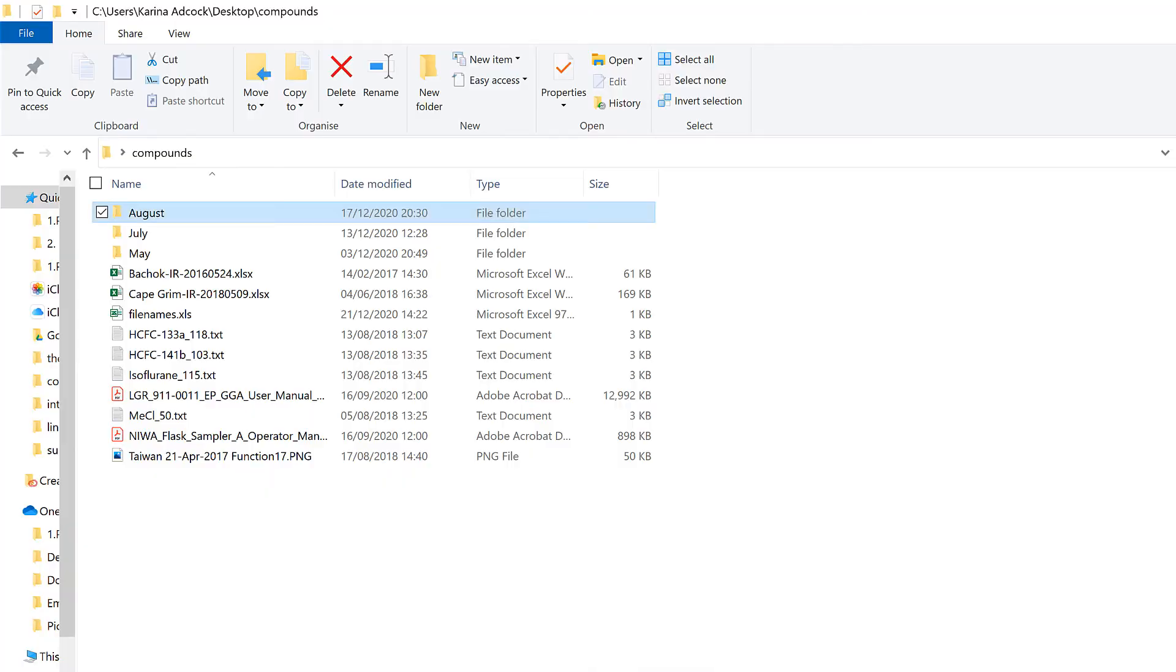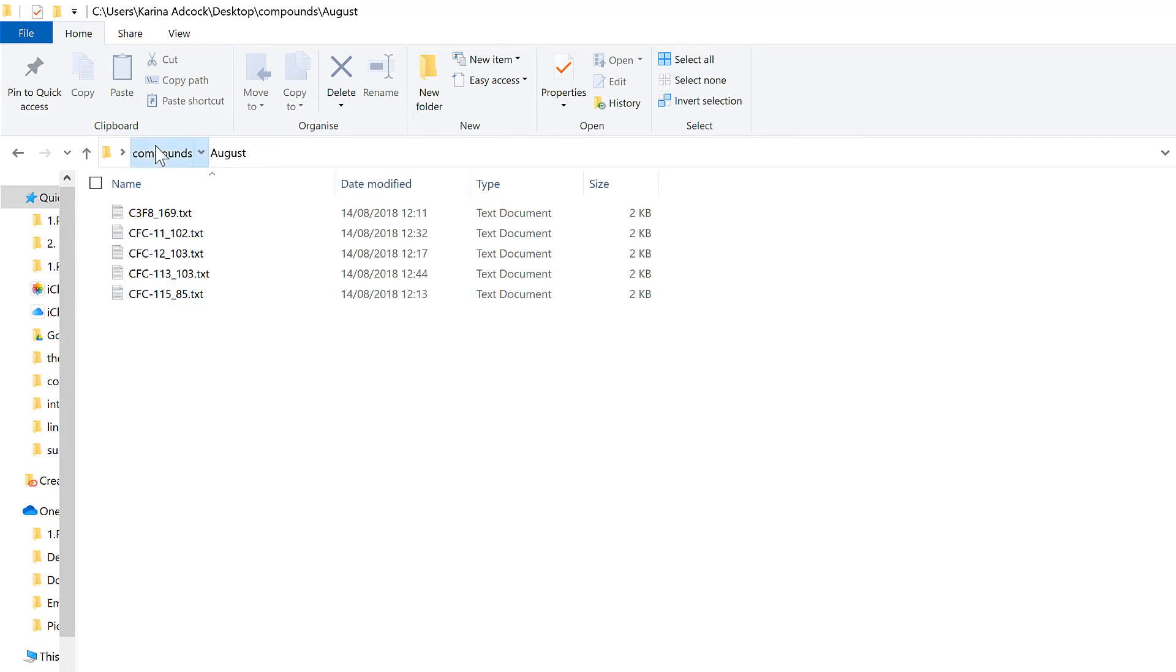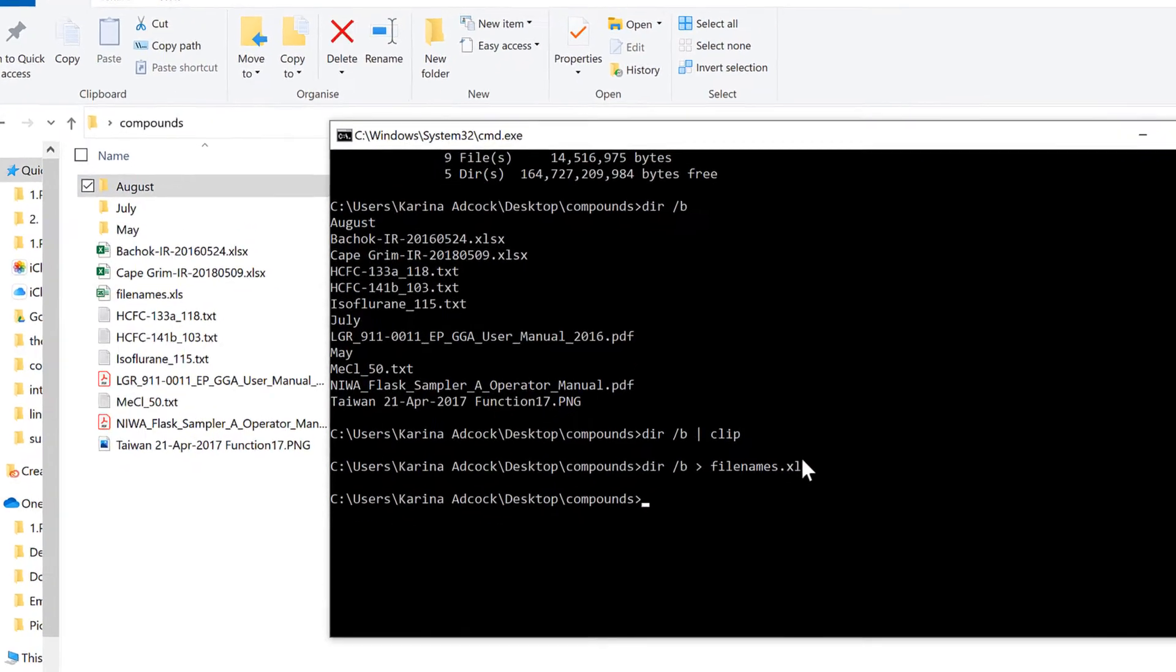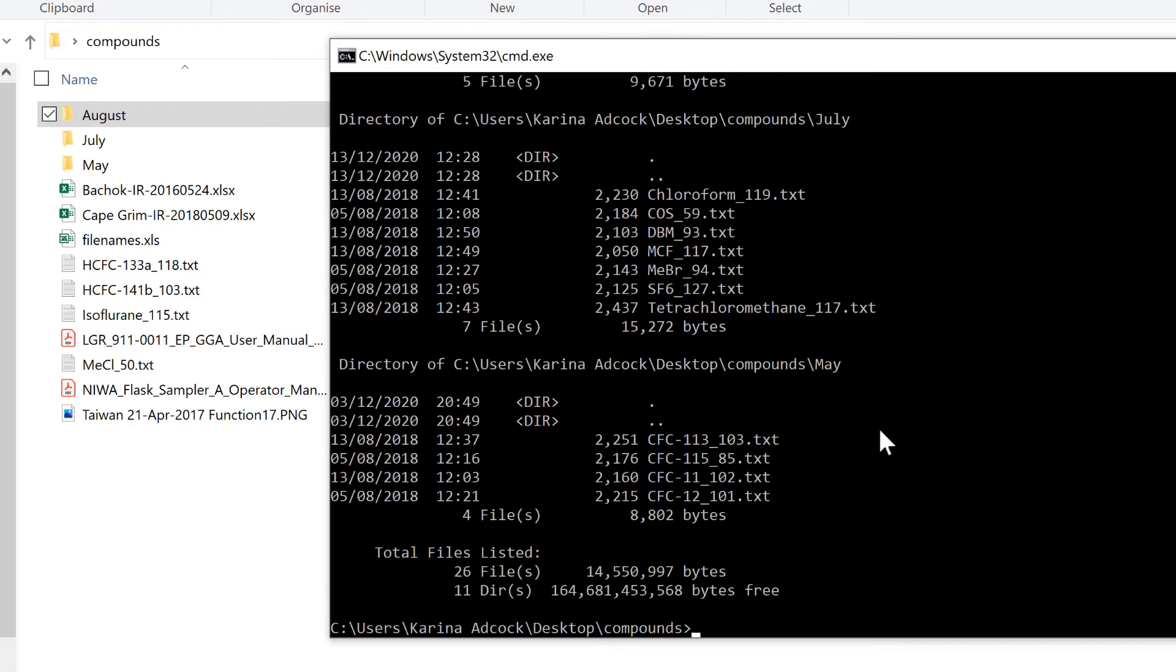You'll also notice there are some subfolders here and they all have files in them as well. In order to get a list of these files, we need to type DIR forward slash S. The S stands for subfolders or subdirectories.